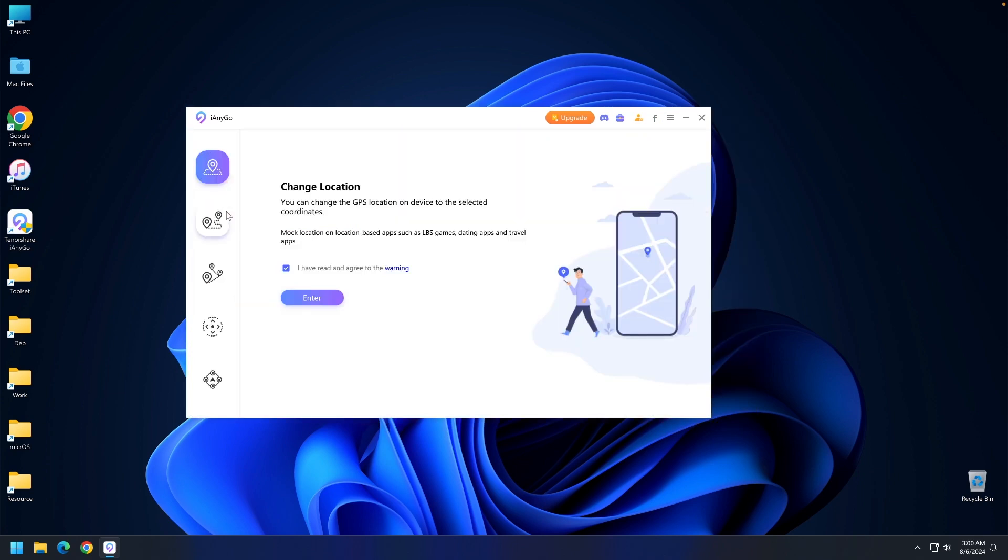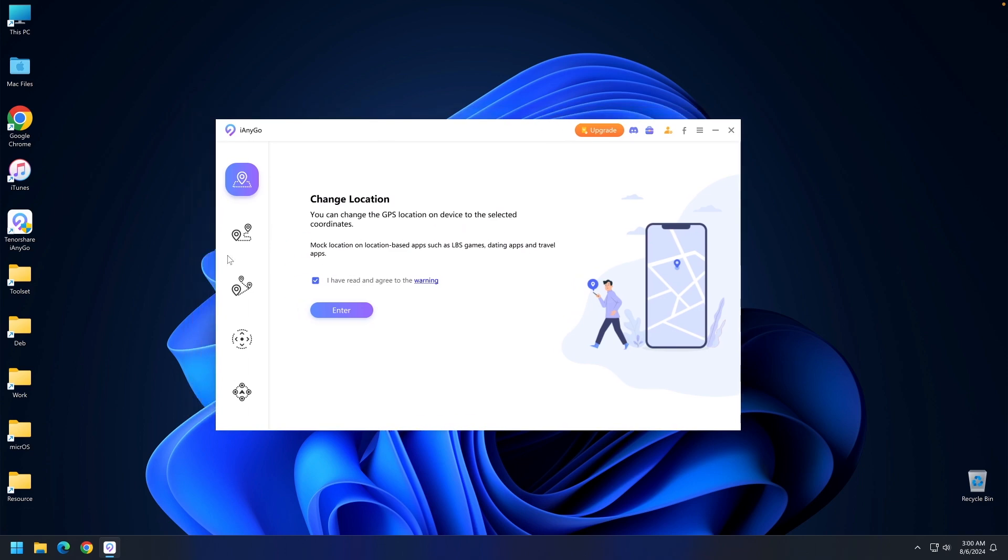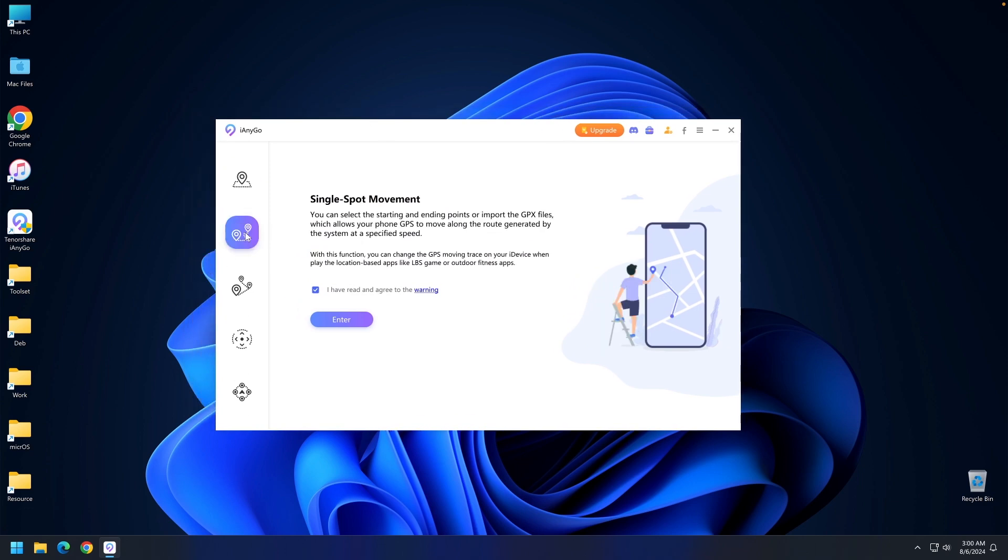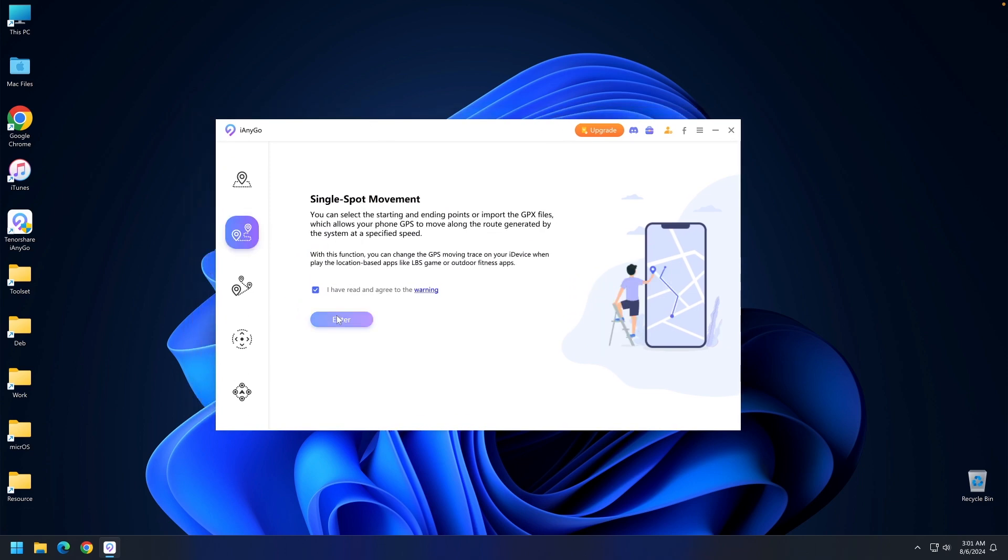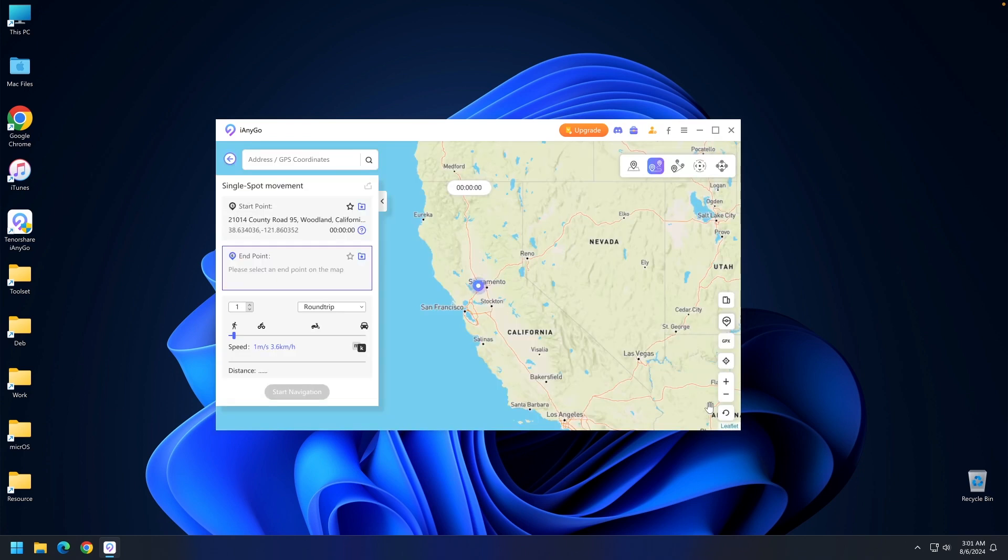This is the single spot movement which allows you to create a path. Tap enter, select the device again, and the map will open once more.